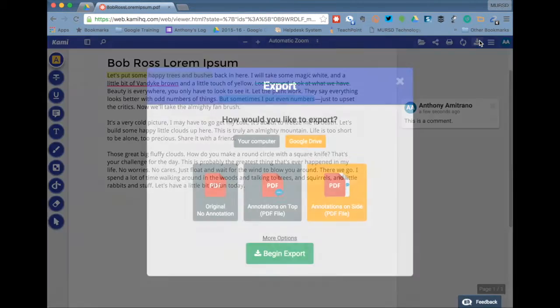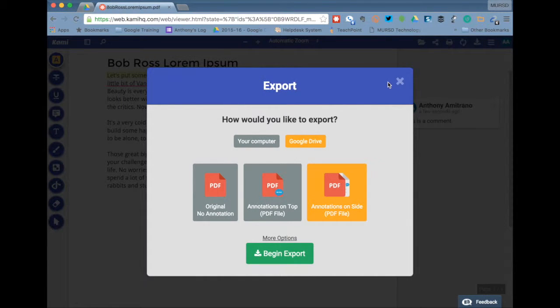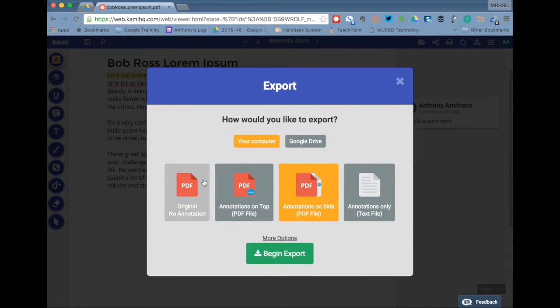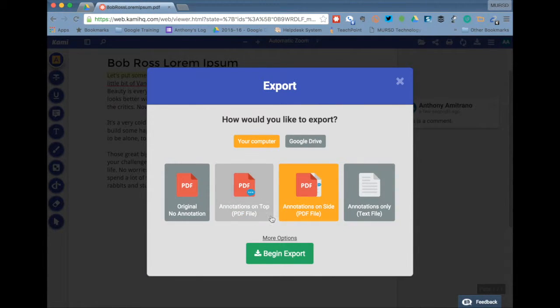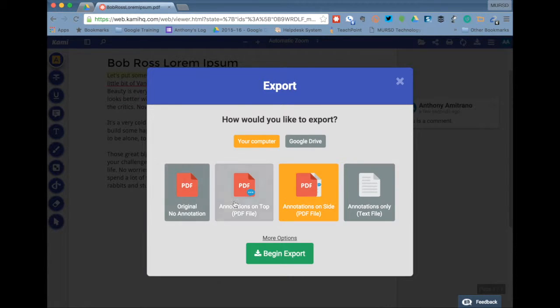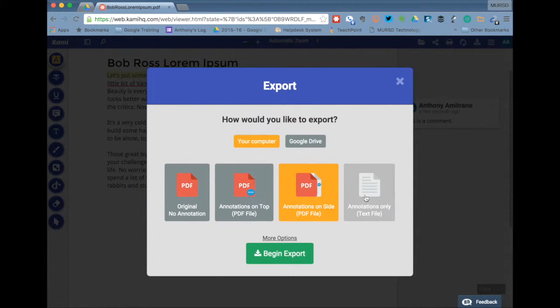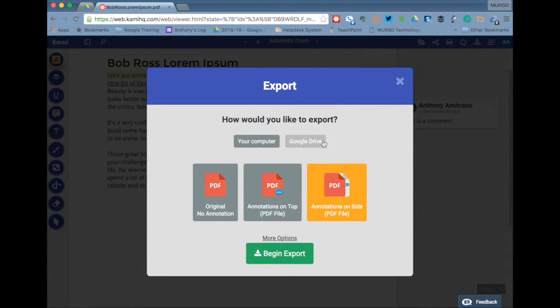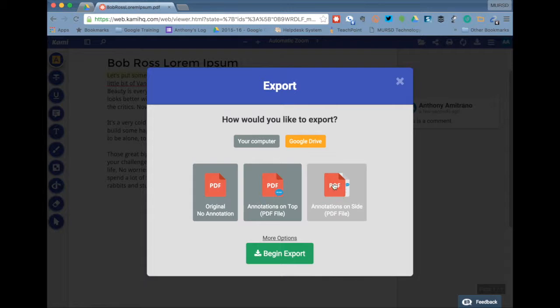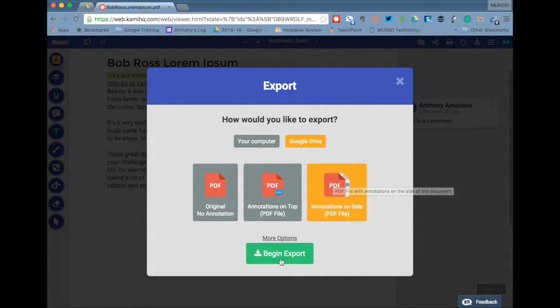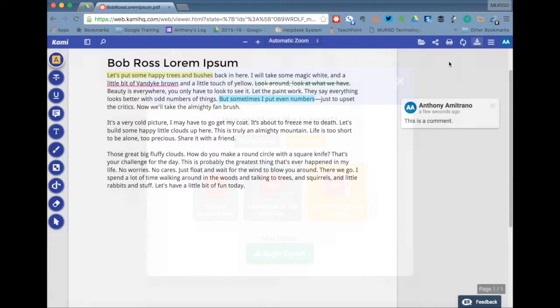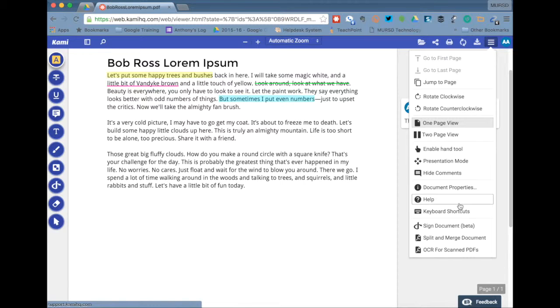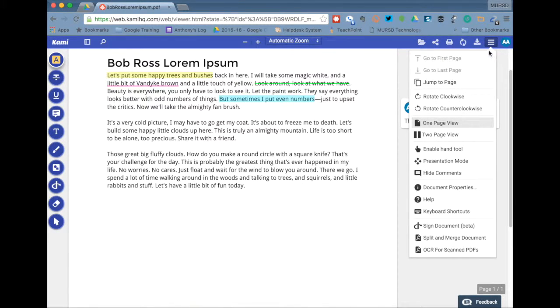You've also got the export tool. You're able to export it to your computer very similar to how you would print it, either in its original format with annotations on top, annotations on the side, or a text file of annotations only. Click that and it downloads it to your computer, or you can export it to Google Drive in the same three formats. You can click begin export and it'll export it right to your Google Drive. You've also got the settings over here which allow you some additional more detailed options for the document.